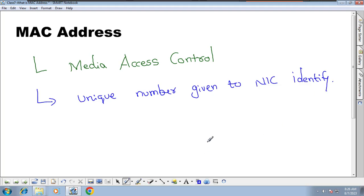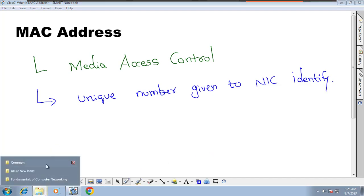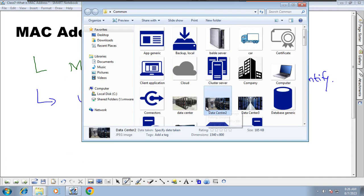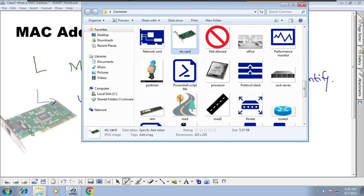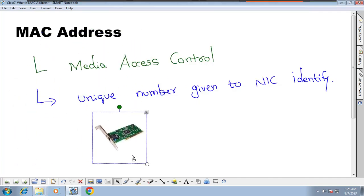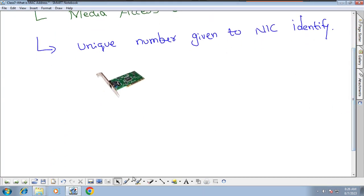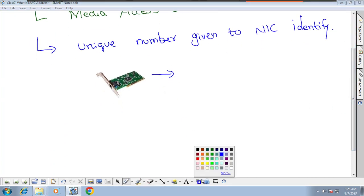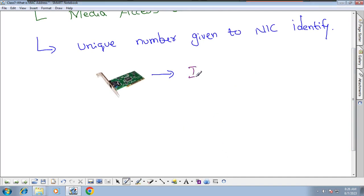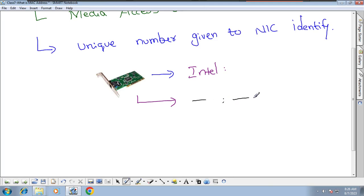NIC card identification is done by MAC address only. We may have many NIC cards, but every NIC card has one MAC address. Who provides the MAC address? The manufacturer — the NIC card manufacturer provides it. For example, if a NIC card is built by Intel, HP, IBM, Lenovo, or Dell, that vendor is responsible for providing the MAC address.